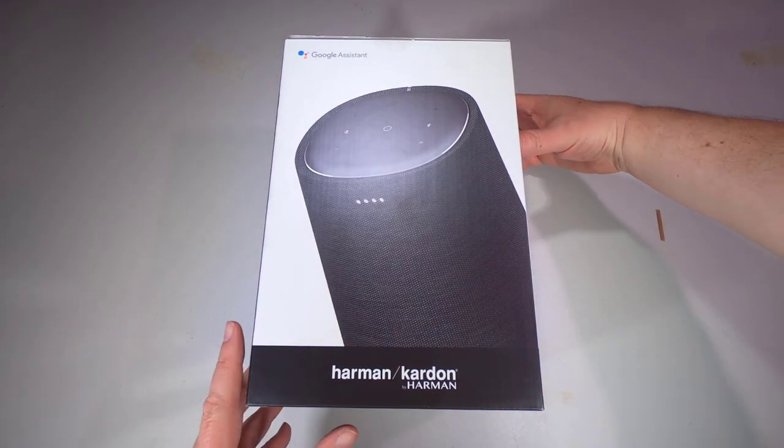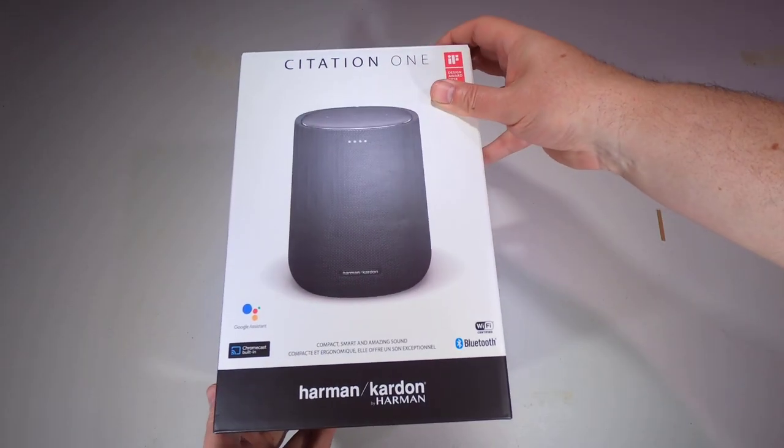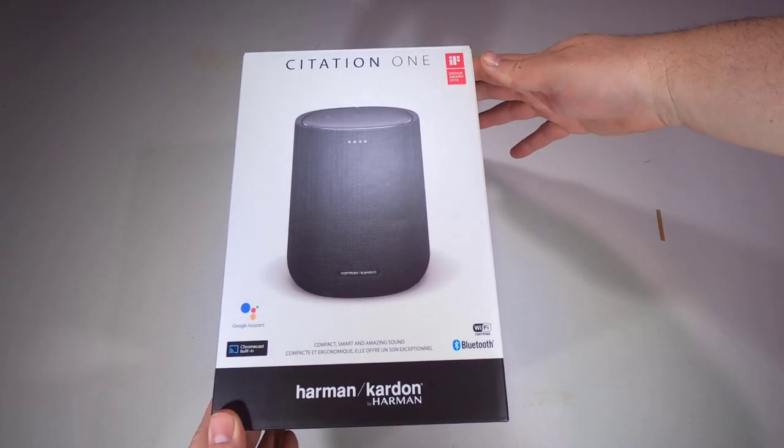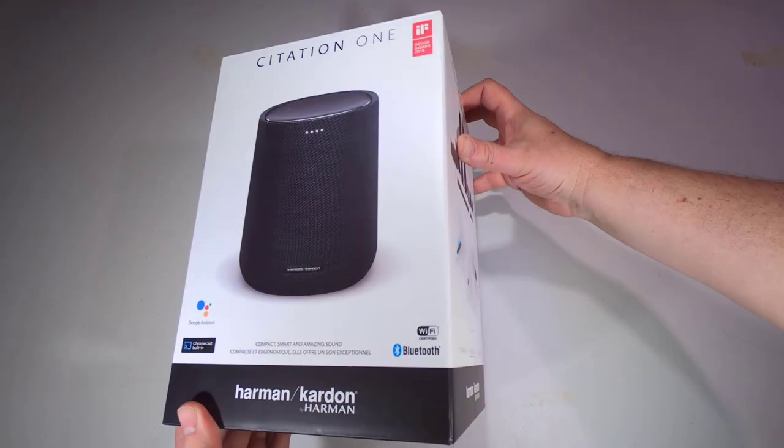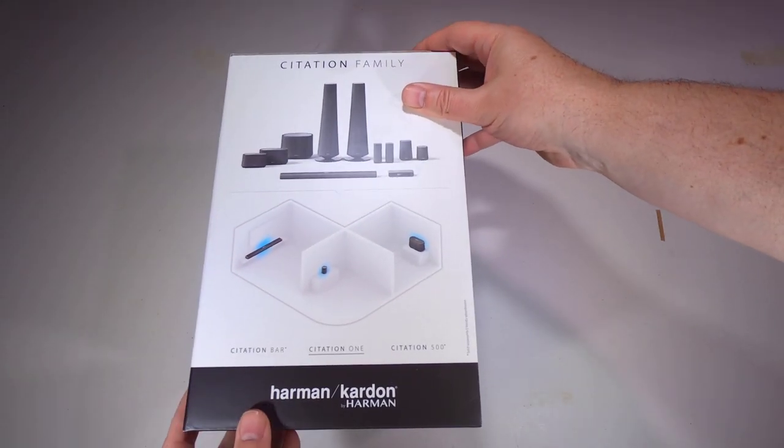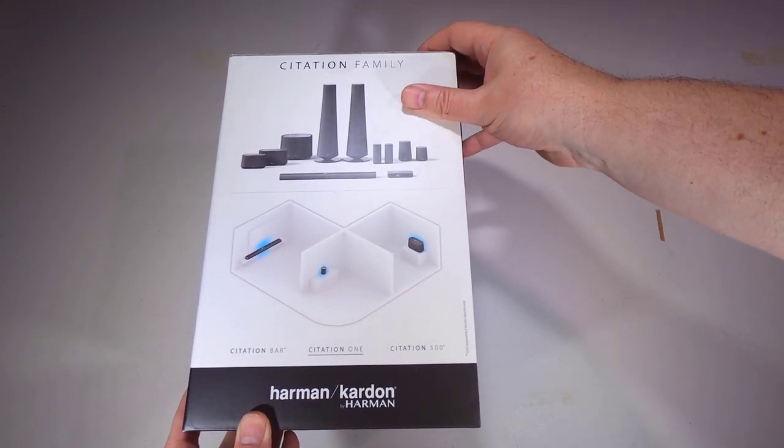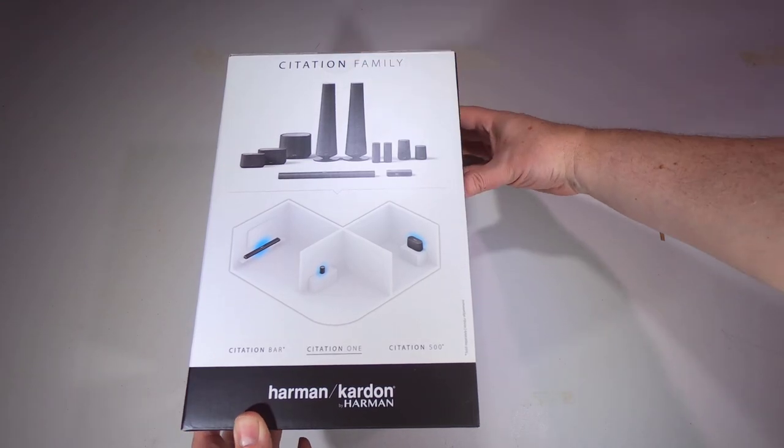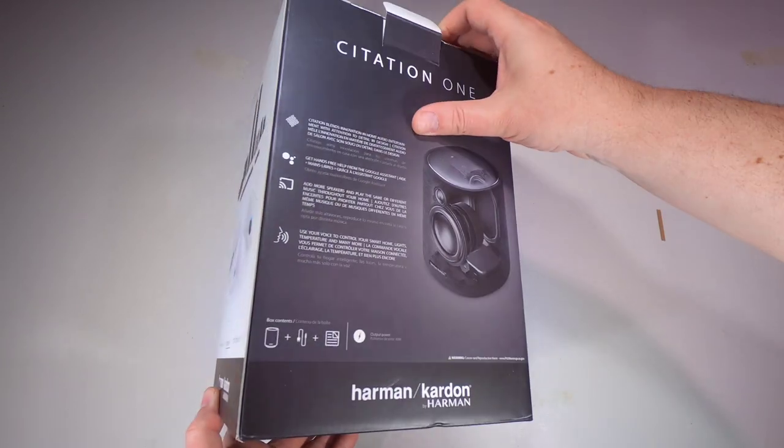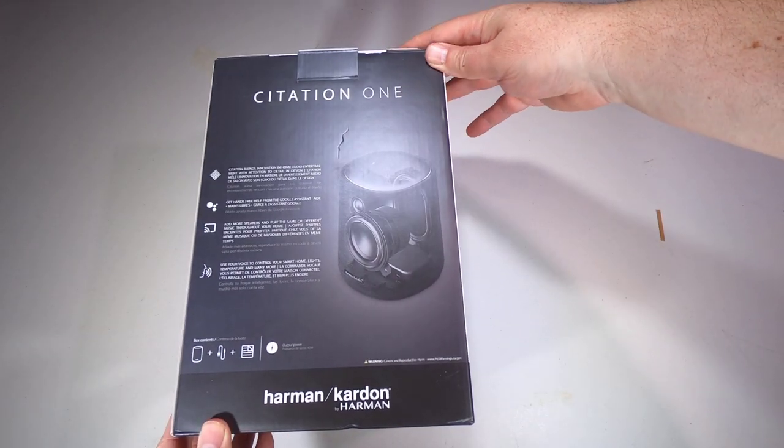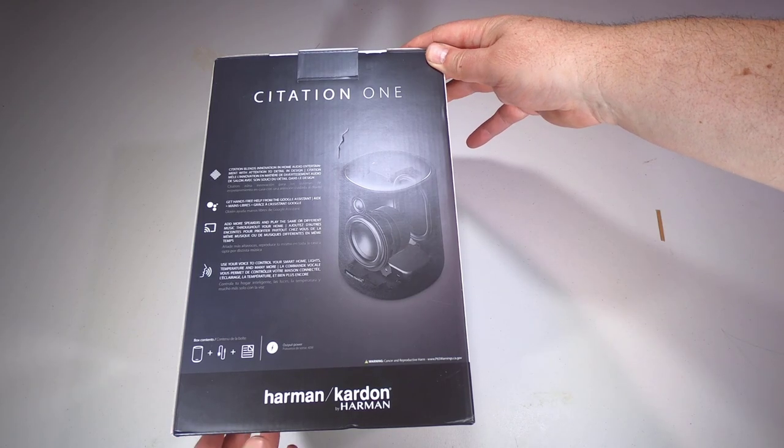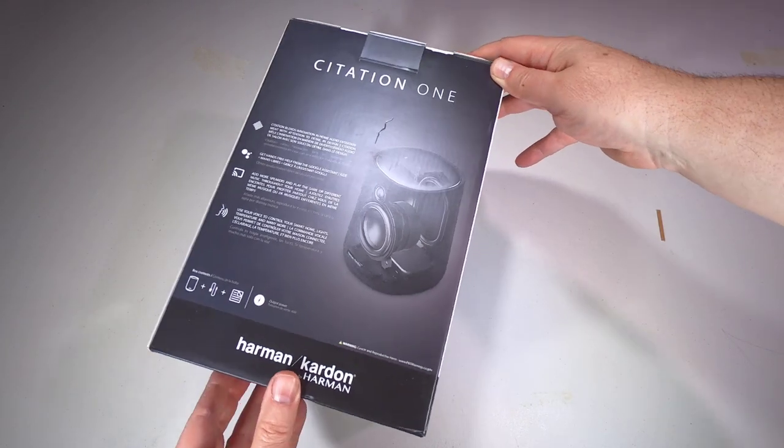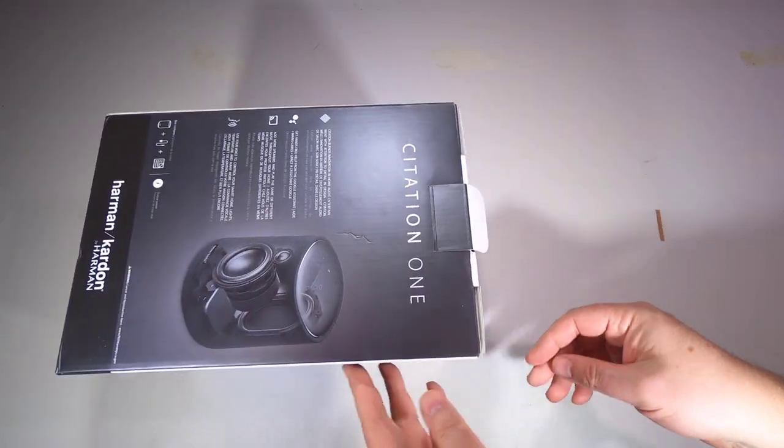Hi folks, Chris Voss here from the chrisvossshow.com. Coming here with another cool product, this is an awesome product. I was super impressed with it and of course it's from Harman Kardon, which puts out beautiful, exquisite, super great products. You can search for a number of Harman Kardon products that we've done on the Chris Voss show.